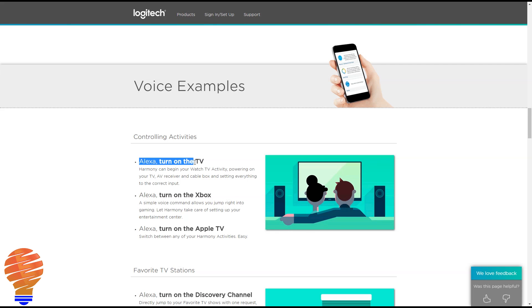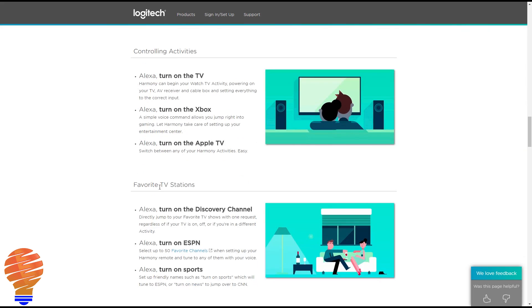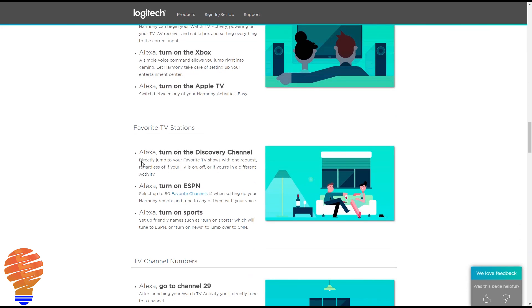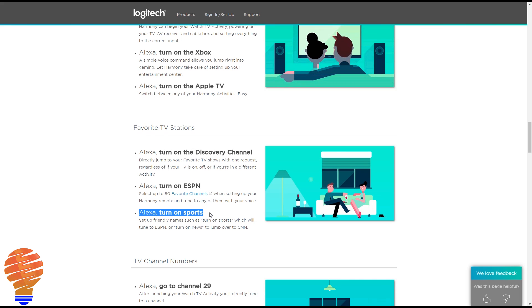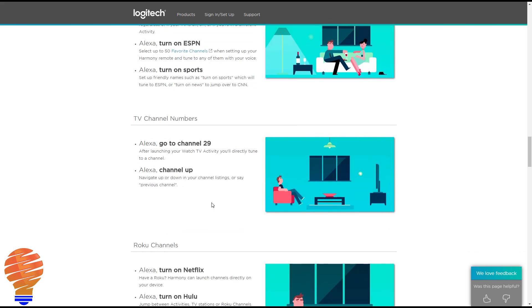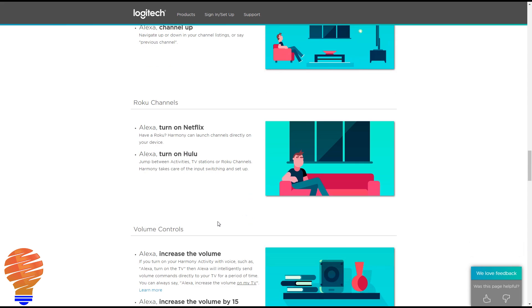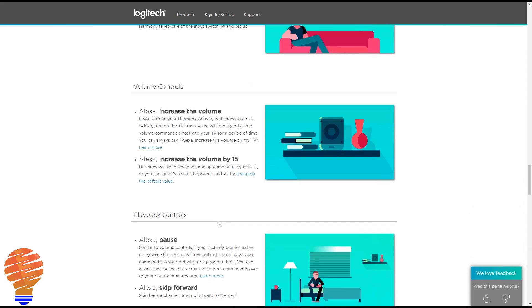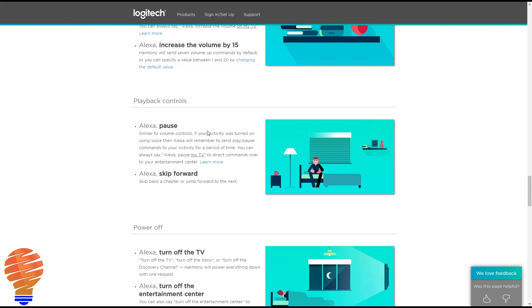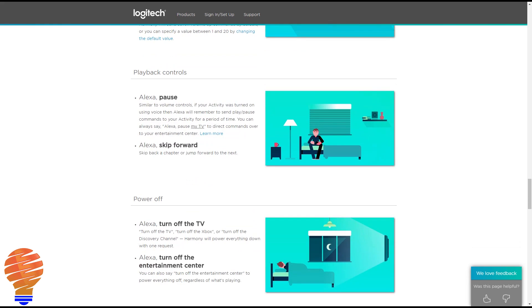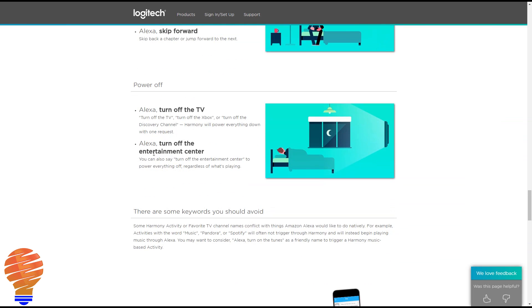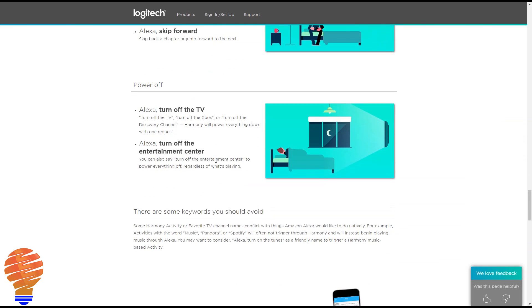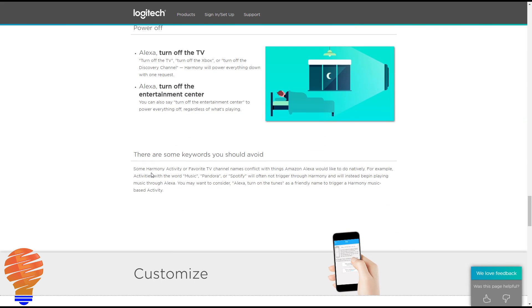You can turn on a TV, an Xbox, an Apple TV. You can roll through favorite TV stations. You can state specific names here for specific channels, so you can name them by name like ESPN or Discovery Channel. If you have a favorite that's for sports, you can say that. You can go by channel number as well, and you can control through channel up or channel down. Netflix, Hulu, those can be turned on immediately if you have those activities set up. And as well as that, you can deal with your volume. You can actually jump up volume or jump down volume. There's also a pause and a skip forward control here, and of course you can turn everything off with a couple of different commands.